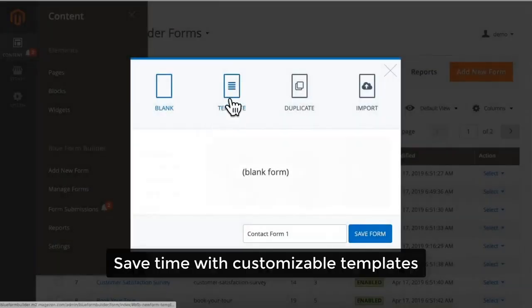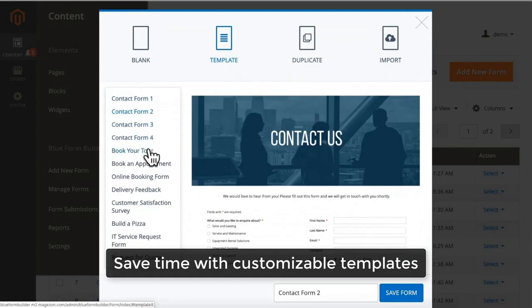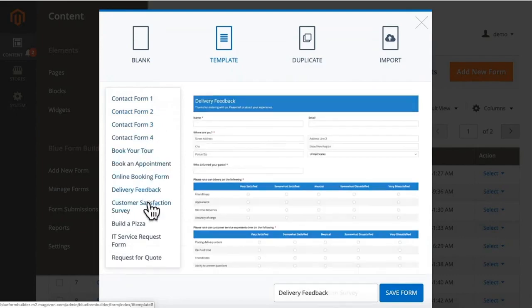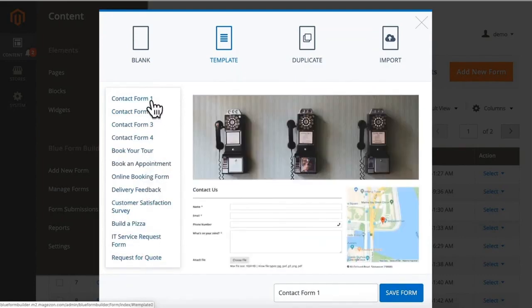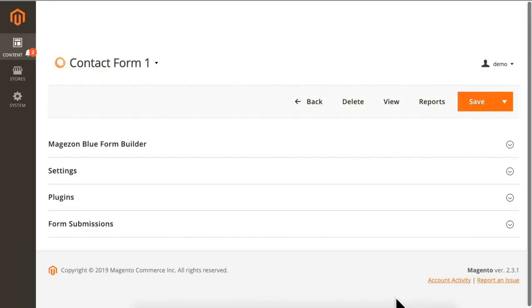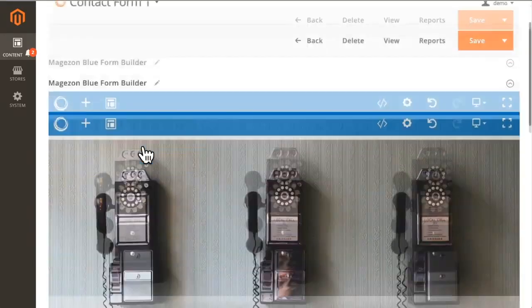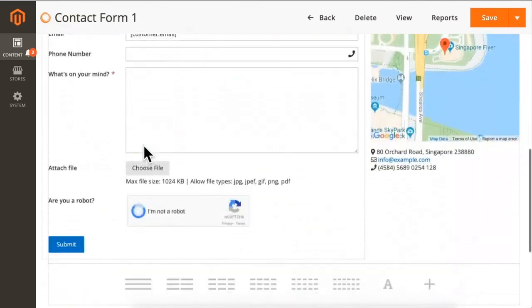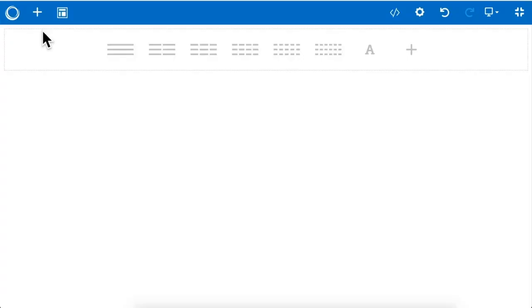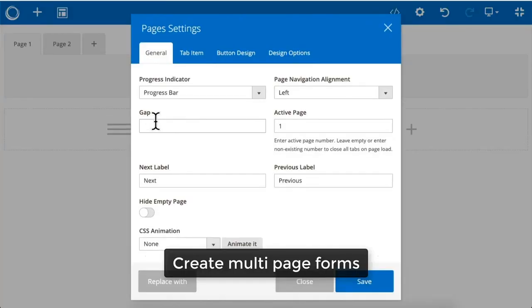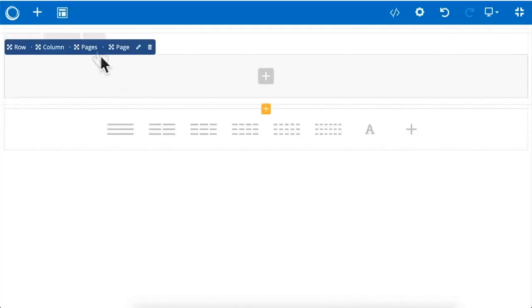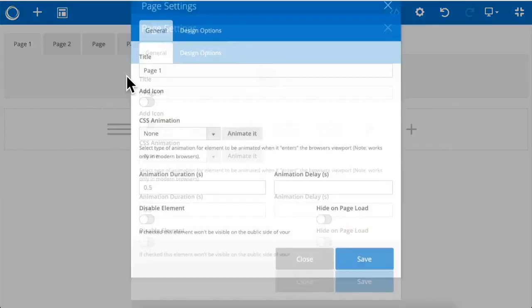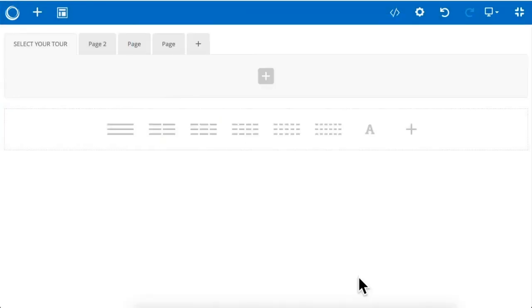Save time with customizable templates. Create multiple page forms.